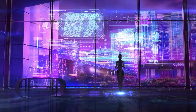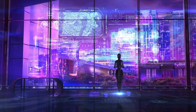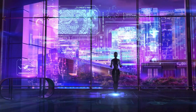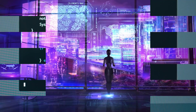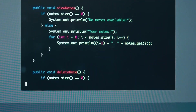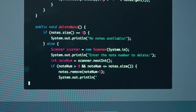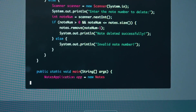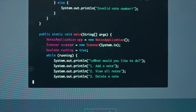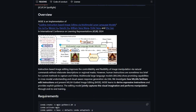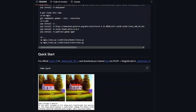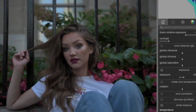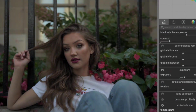Second, MGIE uses MLLMs to generate visual imagination — a latent representation of the desired edit. This representation captures the essence of the edit and can be used to guide the pixel-level manipulation. MGIE uses a novel end-to-end training scheme that jointly optimizes the instruction derivation, visual imagination, and image editing modules.